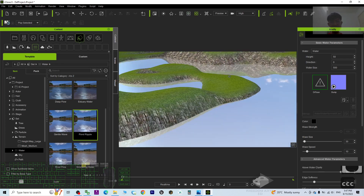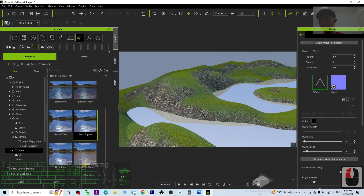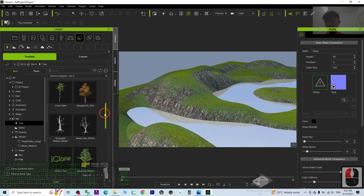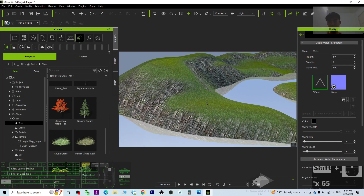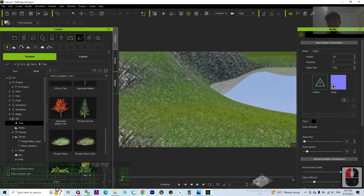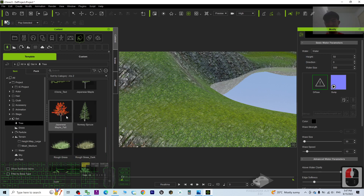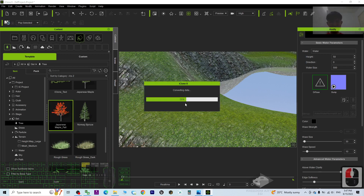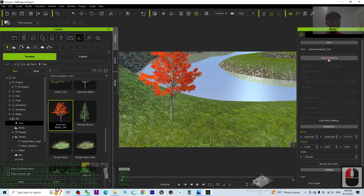The final step is to create some trees. Go to the tree section and choose trees that are suitable for the scene you want. For example, if you want to create a maple scene, you can use the Japanese maple tree. It is up to you. Just drag and drop your first tree.